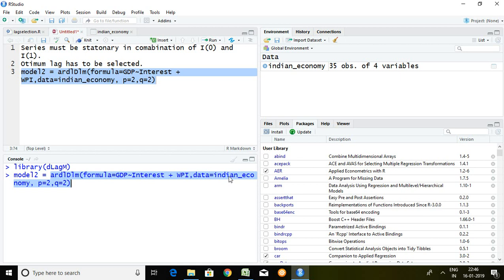Then p equal to 2. It means lag of independent series like interest rate and WPI is 2.